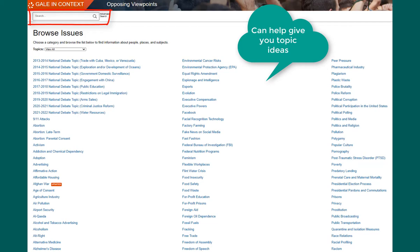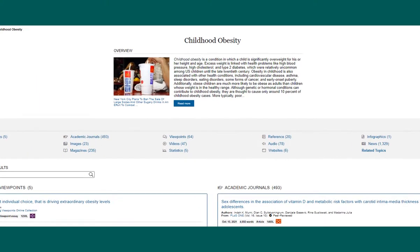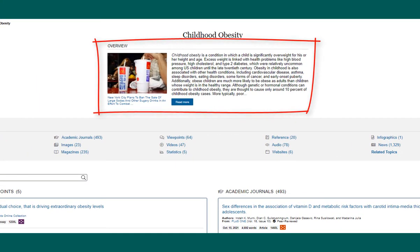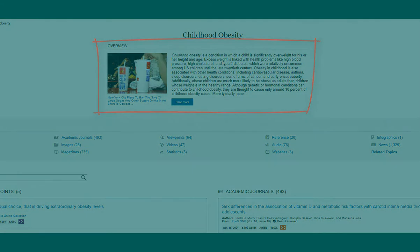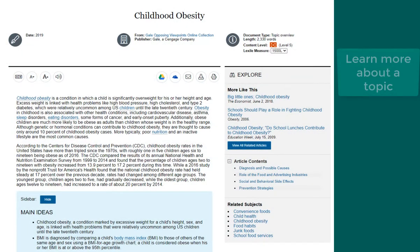We'll start by selecting one of the topics from this list. At the top, there's an overview which provides background information on a topic. This summary can be very helpful to read when you are first starting research.